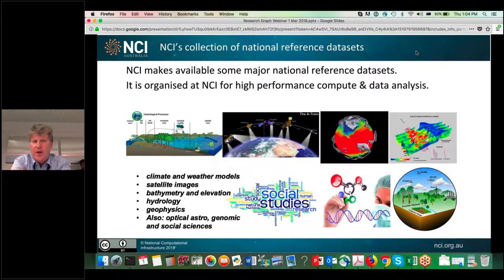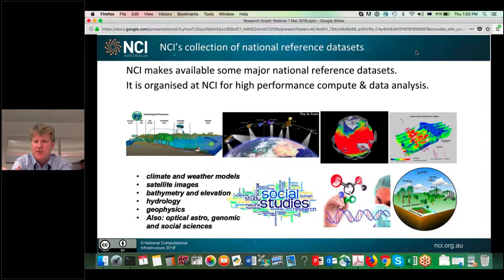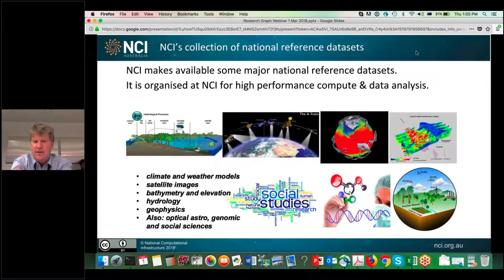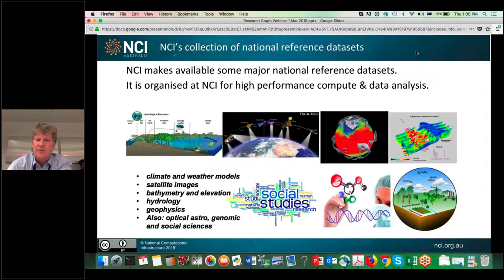For NCI, we make a number of major national reference datasets available. We've curated them and put them into a certain form. They come from science agencies including Bureau of Meteorology, Geoscience Australia, and others. They've been classified as the major national reference collections associated with NCI, covering climate, weather, satellite imagery, bathymetry, elevation, and geospatial Earth systems data.